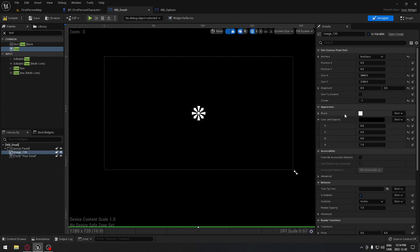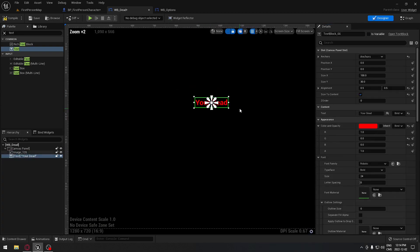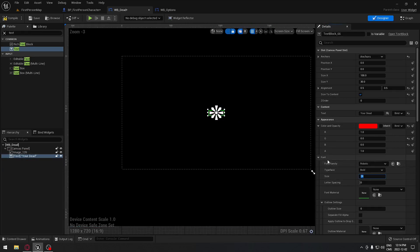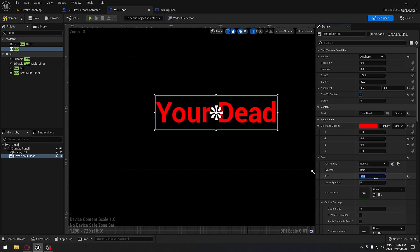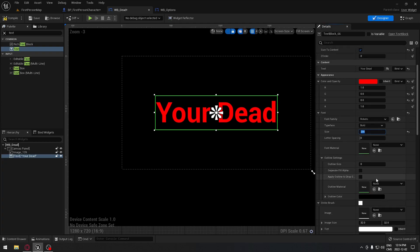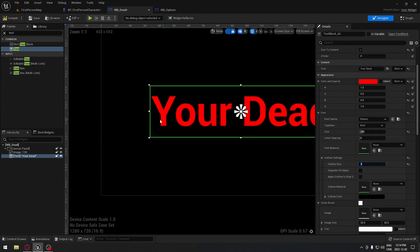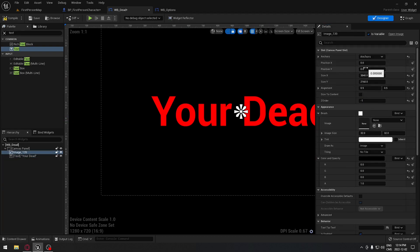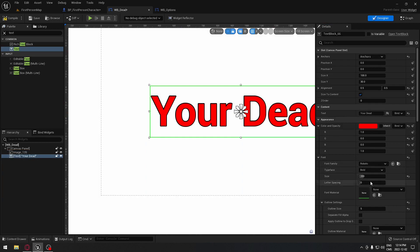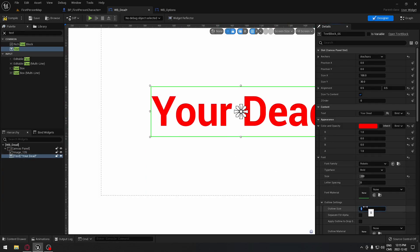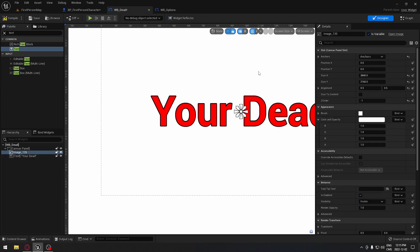The text is a little small, so go to the font size and move it up until you're happy — I'm going to put 200. A little further down you'll find the Outline Size, which puts a black line around your text. If you remove it to zero it doesn't look great, so I'm going to put 5 there.